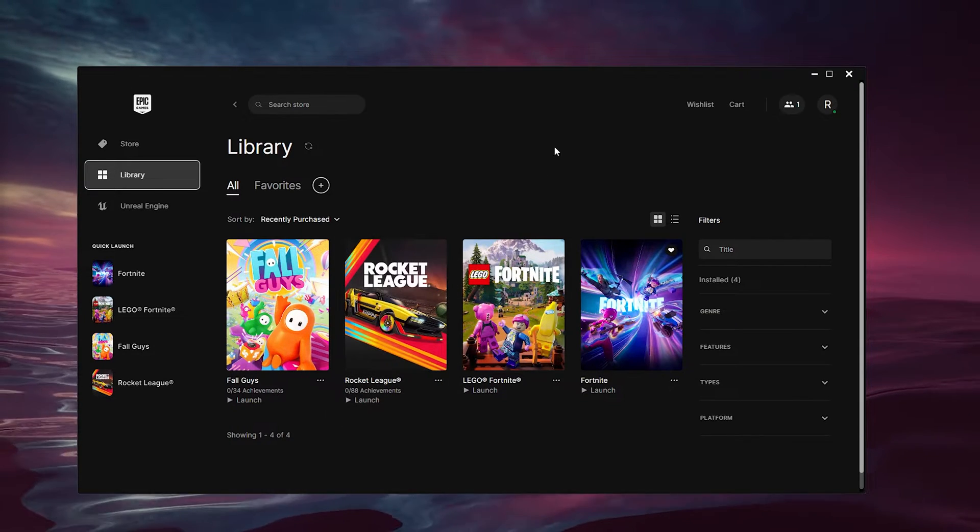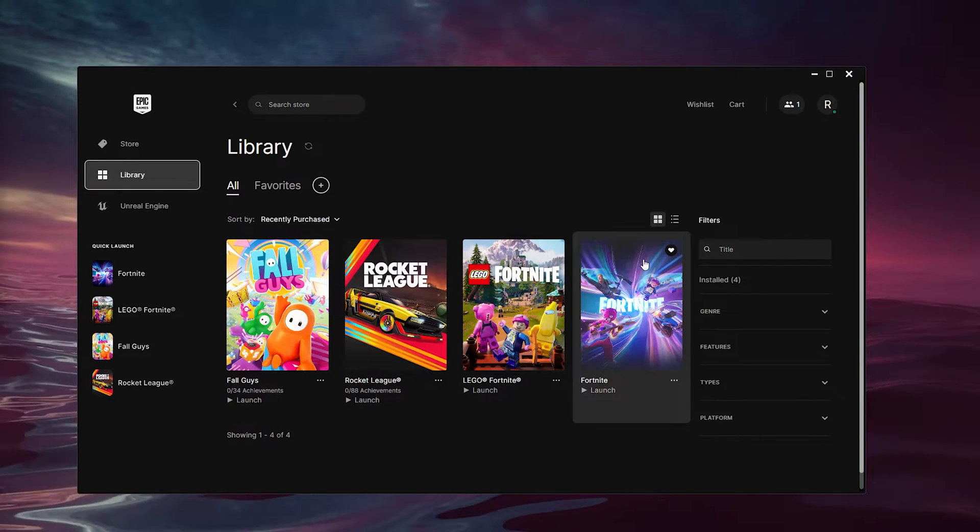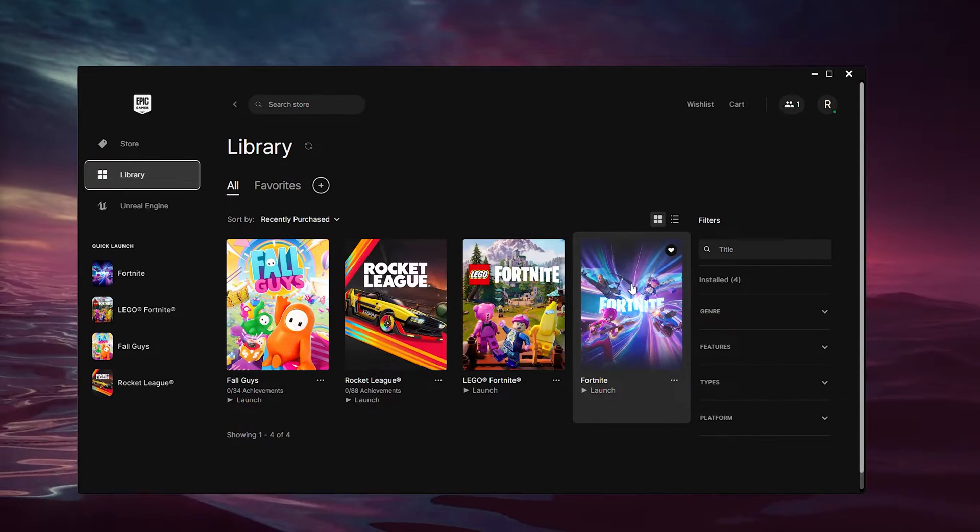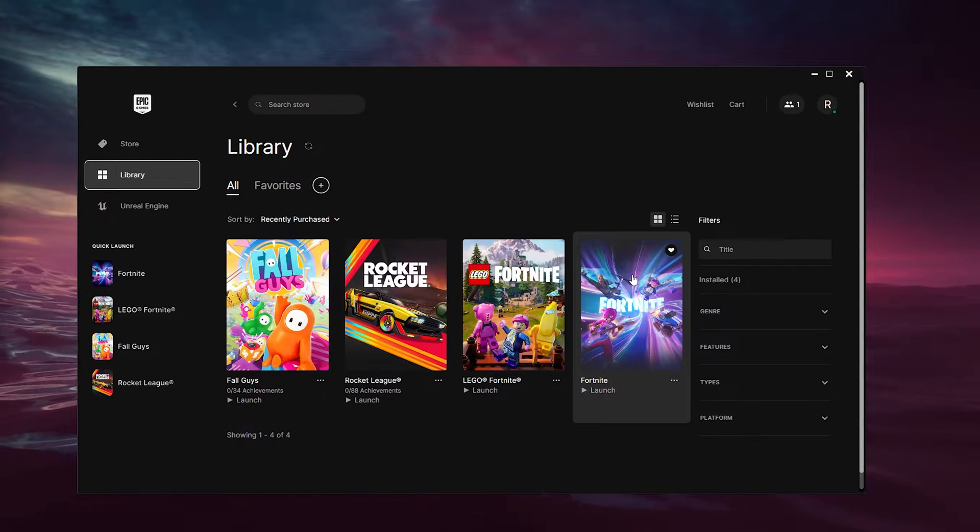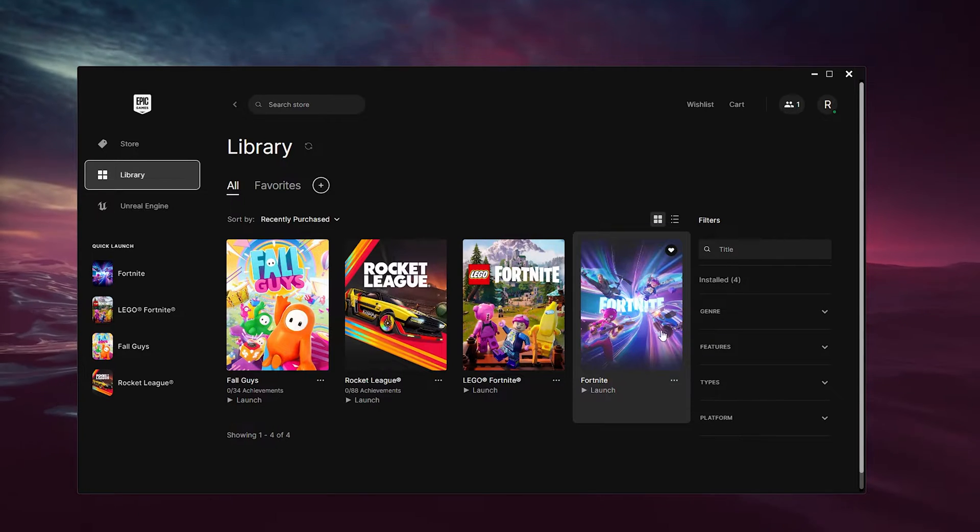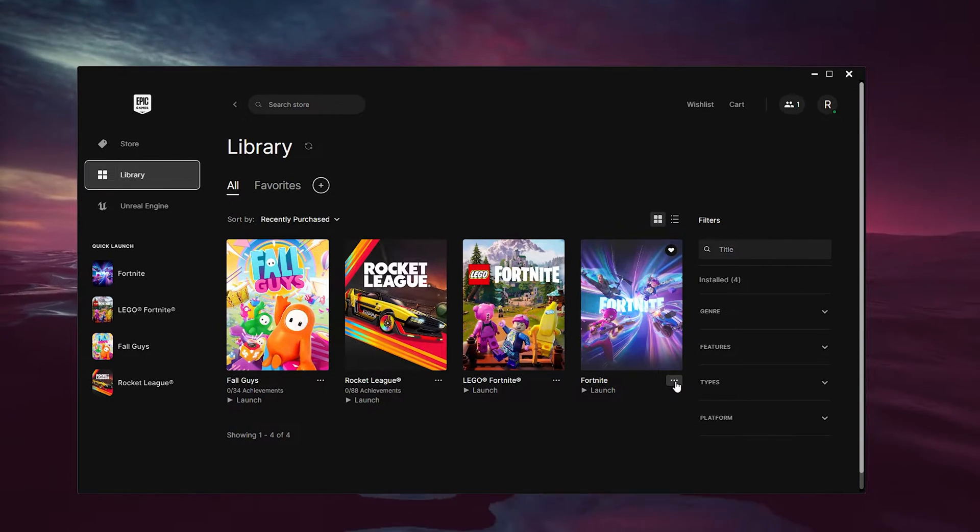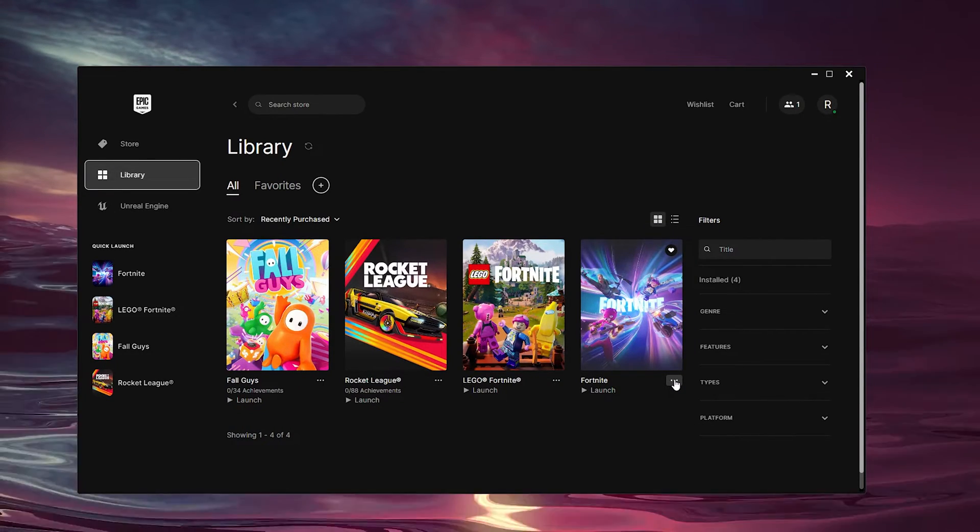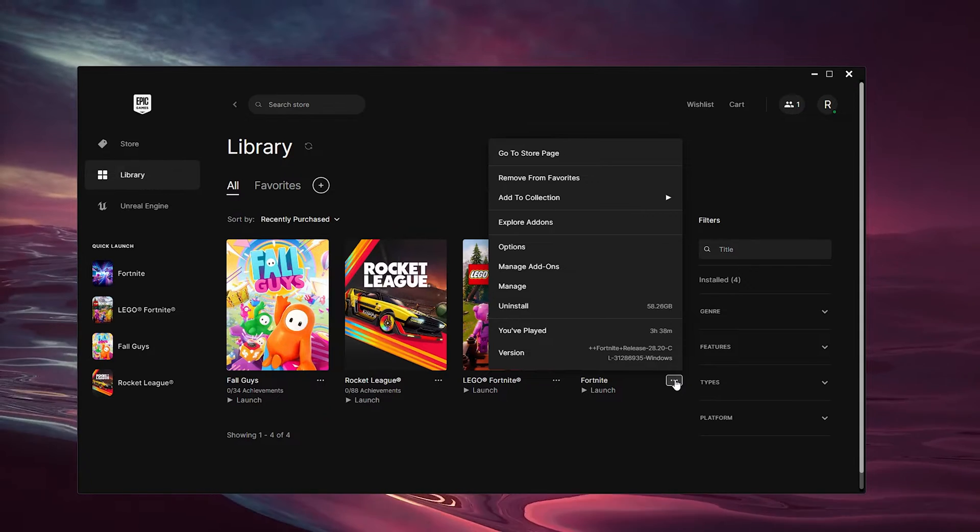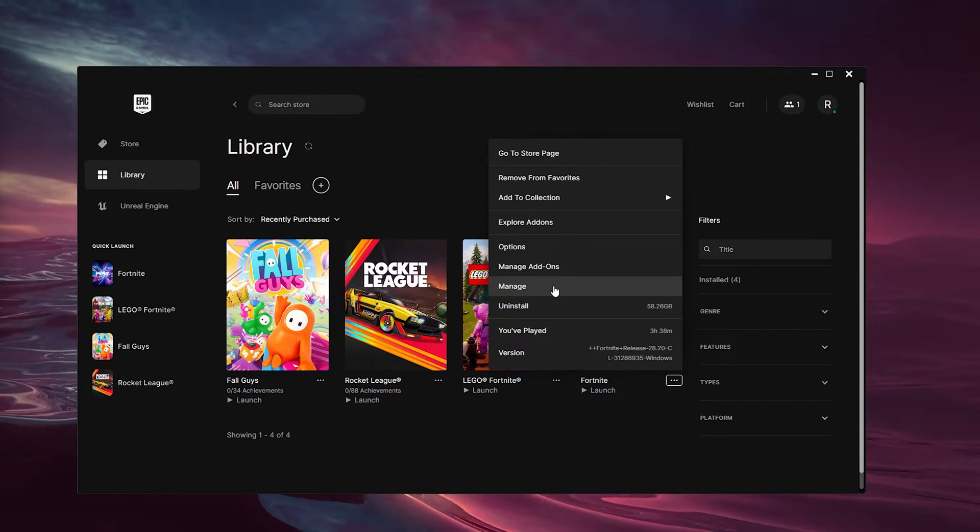We see Fortnite, as you can see right here. Now what we'll do is make sure that this is up to date, and from there we go to the three dots right here. Inside the three dots we go down to Manage.